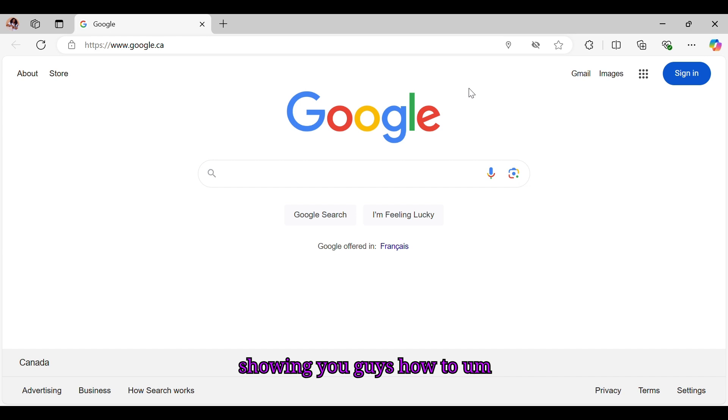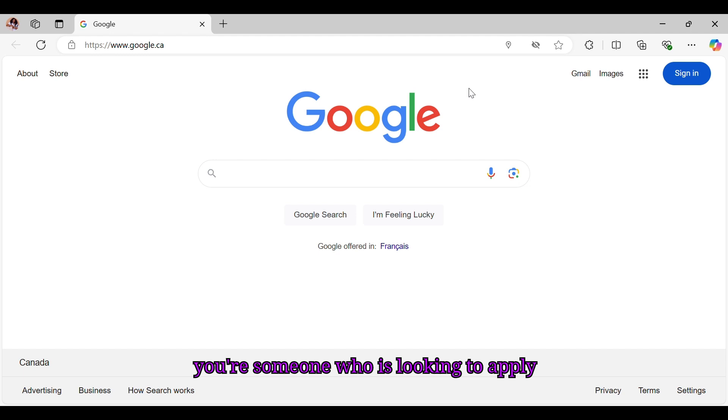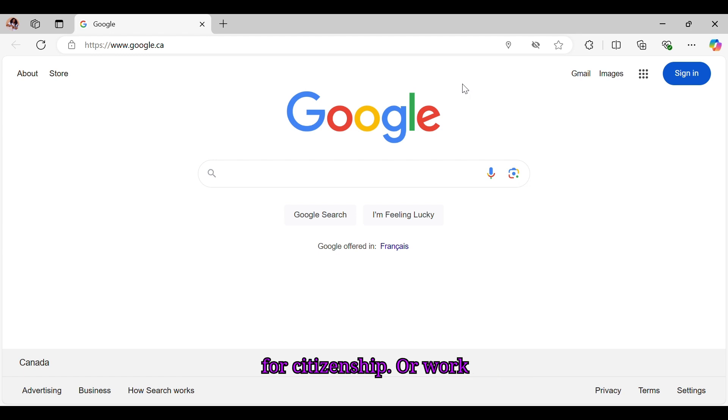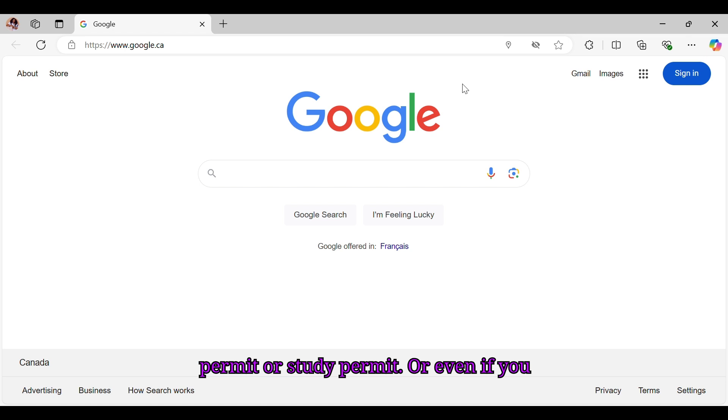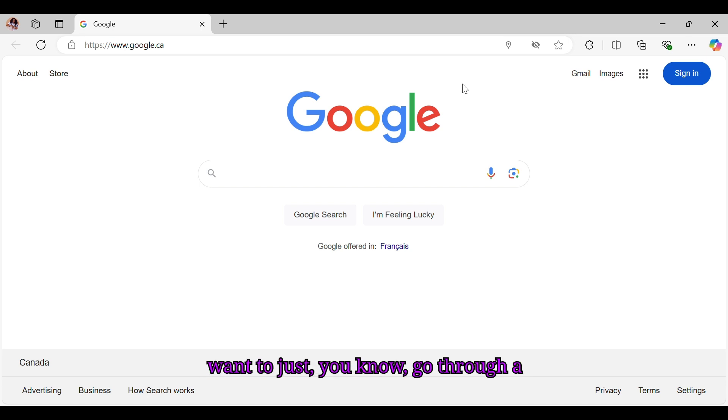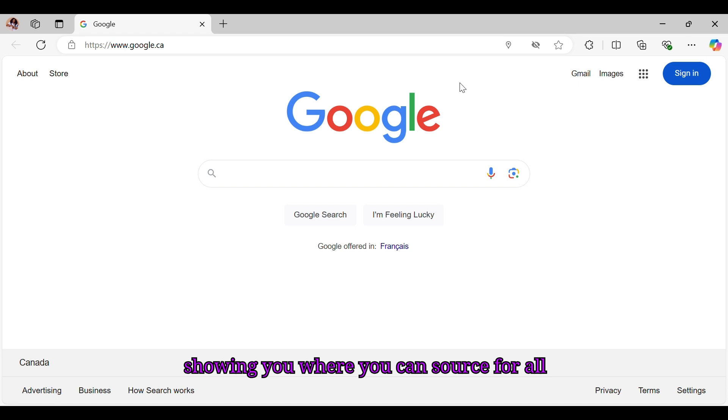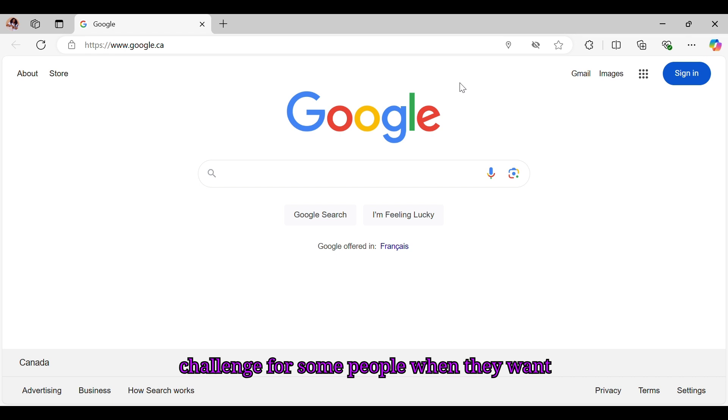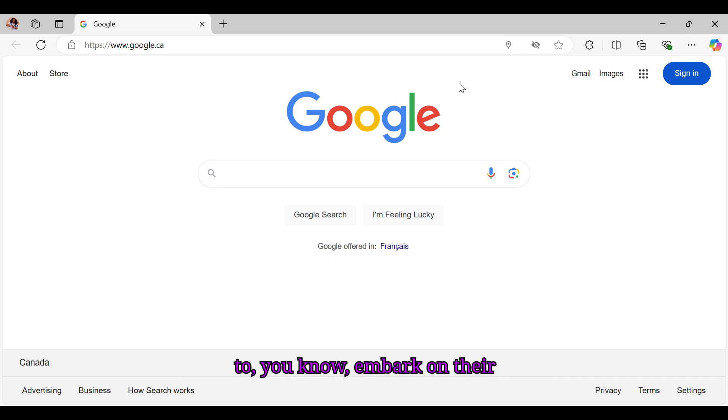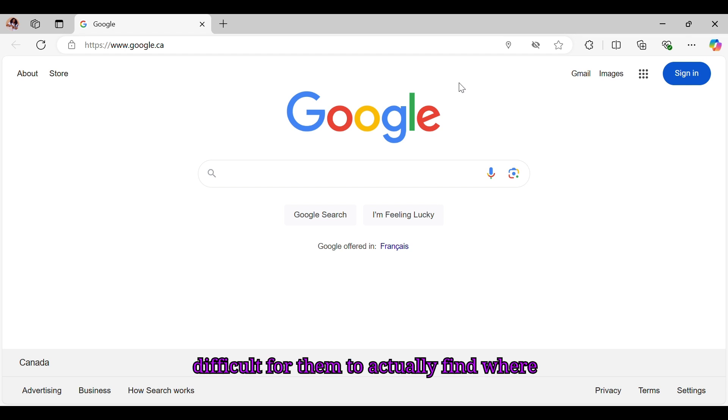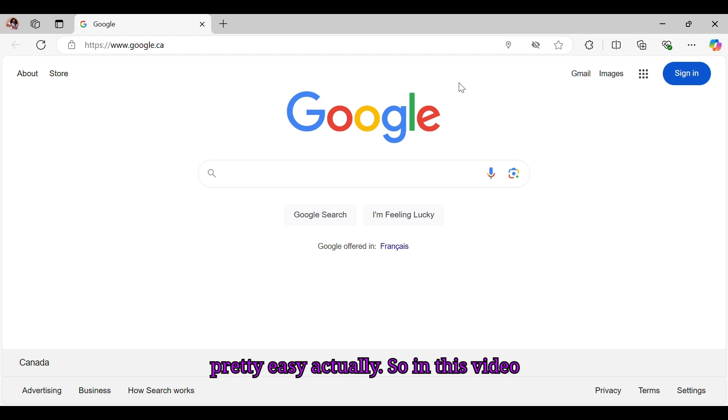In today's video, I'm going to be showing you guys how to source for your application form if you're someone who is looking to apply for citizenship, work permit, study permit, or even if you want to go through a document checklist. I'm going to be showing you where you can source for all these forms because I realize it's a challenge for some people when they want to embark on their immigration journey to Canada. It's difficult for them to actually find where they can retrieve these forms, and it's pretty easy actually.